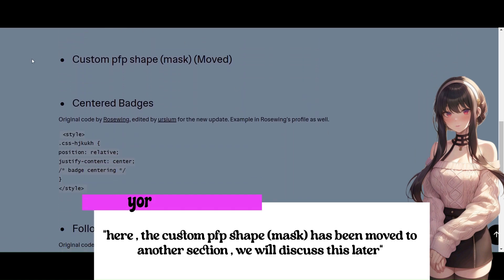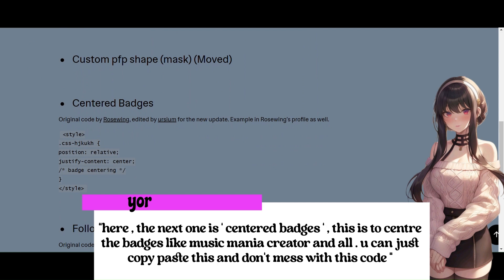Here, the custom PFP shape mask has been moved to another section. We will discuss this later. Here, the next one is centered badges. This is to center the badges like Music Mania Creator and all. You can just copy paste this and don't mess with this code.